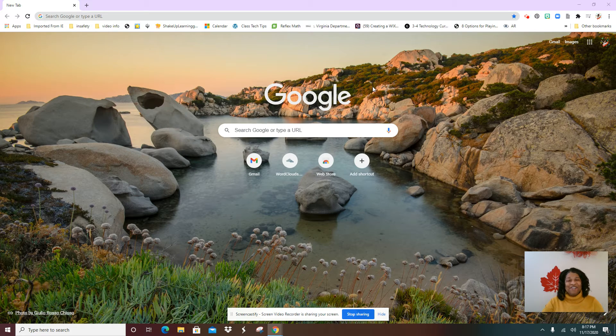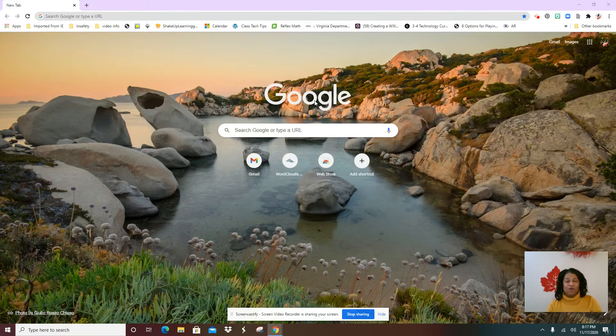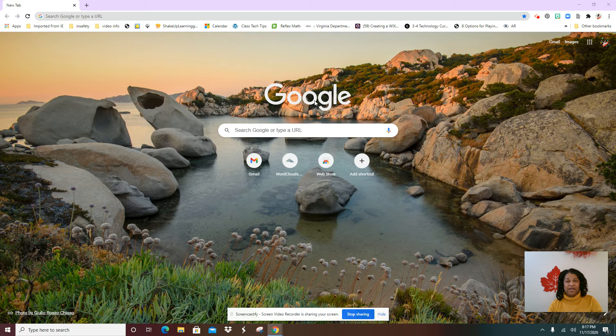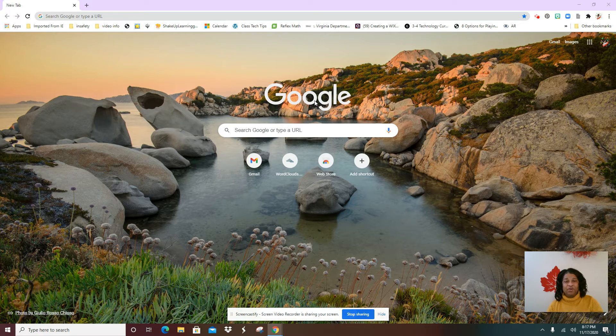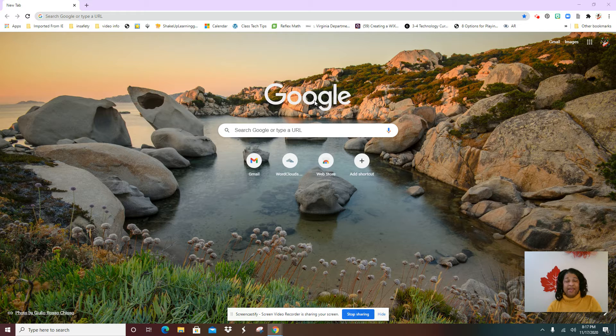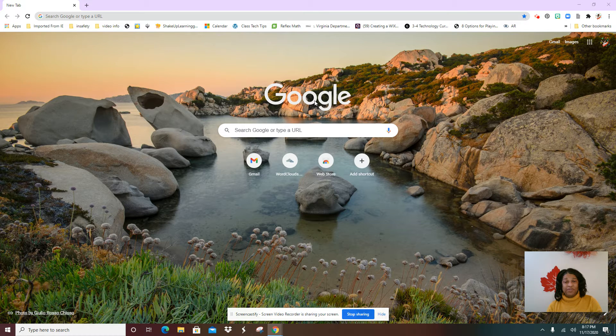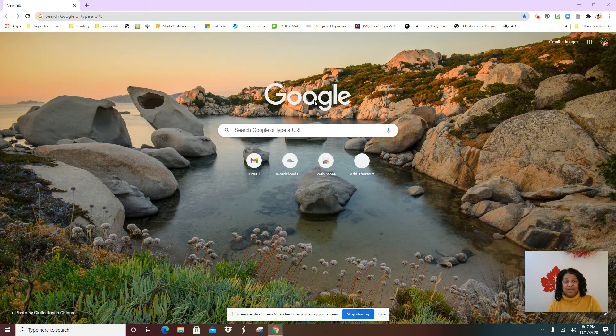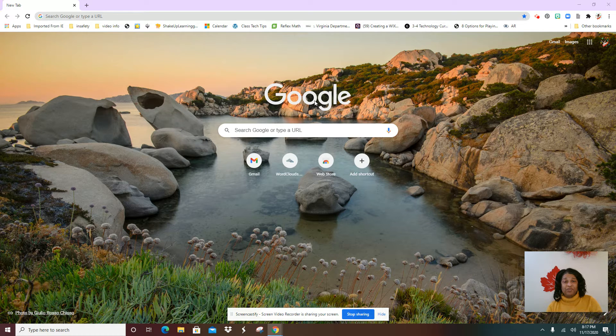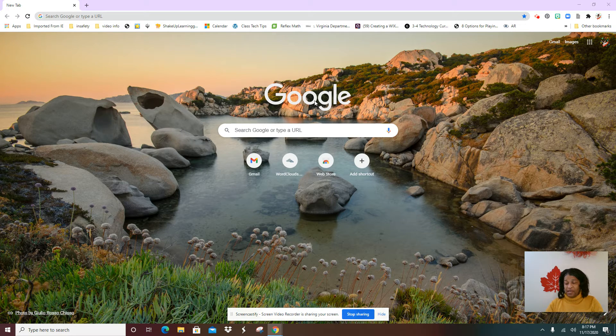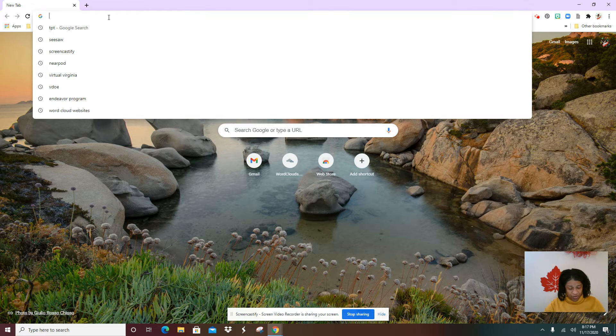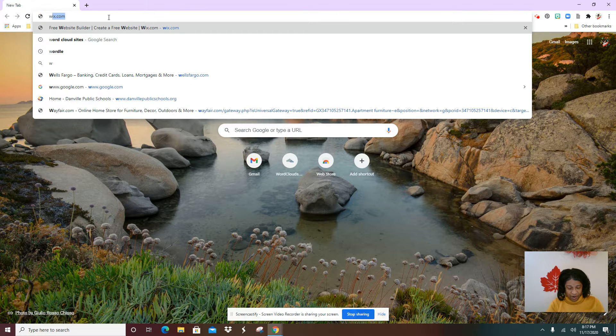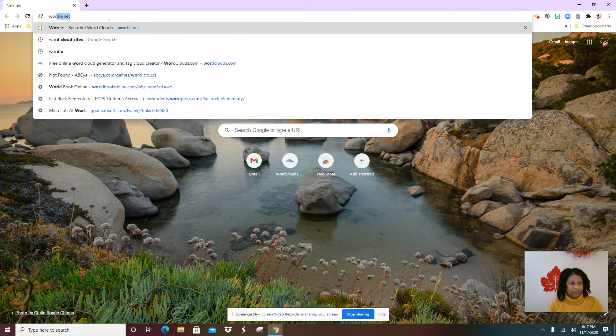Hey everybody, today we're going to go to a website called wordart.com and we're going to create a word cloud using this website. So what you're going to do is once you open up your browser, you're going to type in your Omnibox wordart.com.